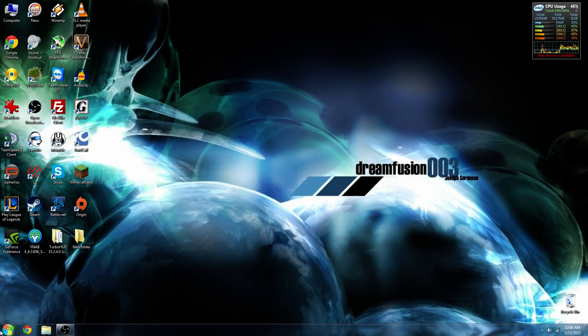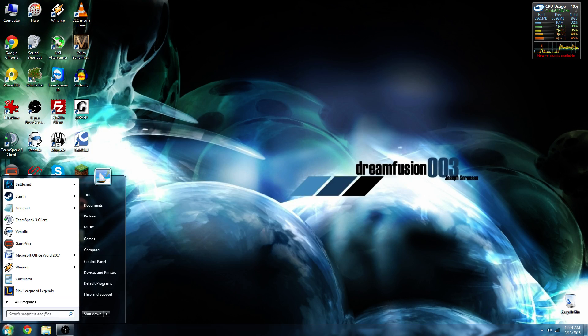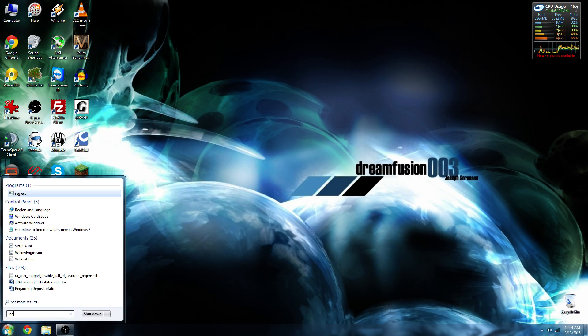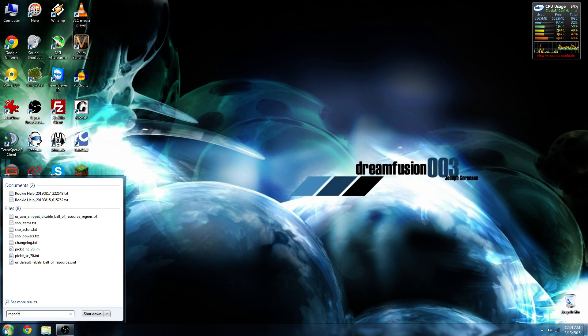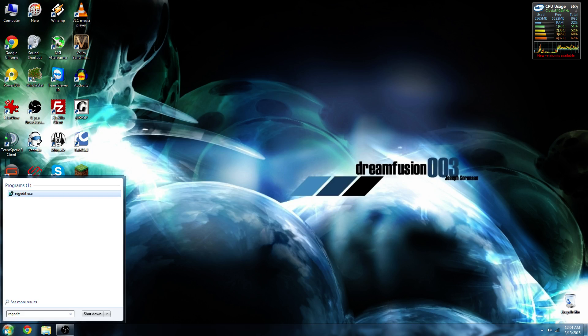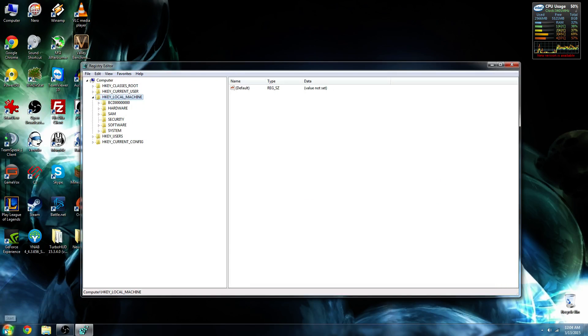What we're going to do is go ahead and hit up the Start button and type in RegEdit. I'm going to hit Enter, and this is going to bring up our Registry Editor.